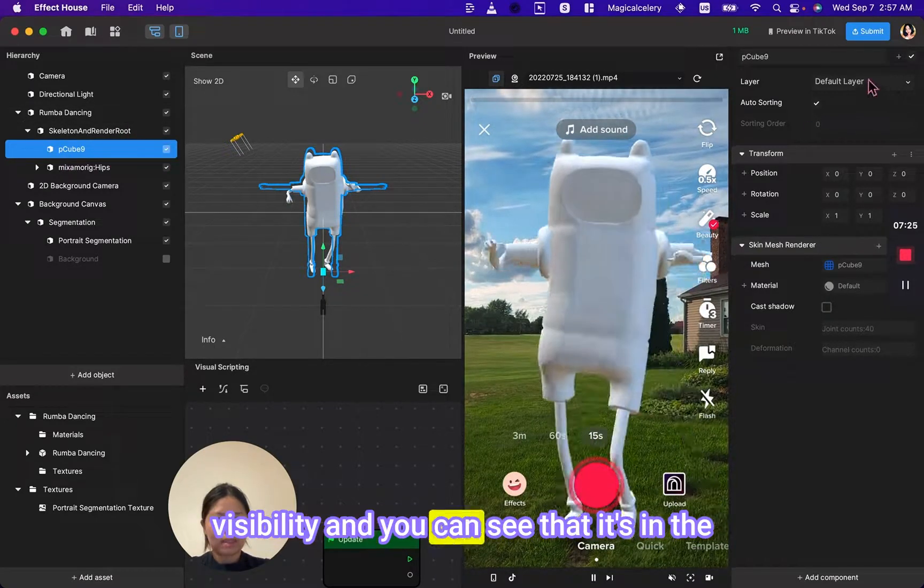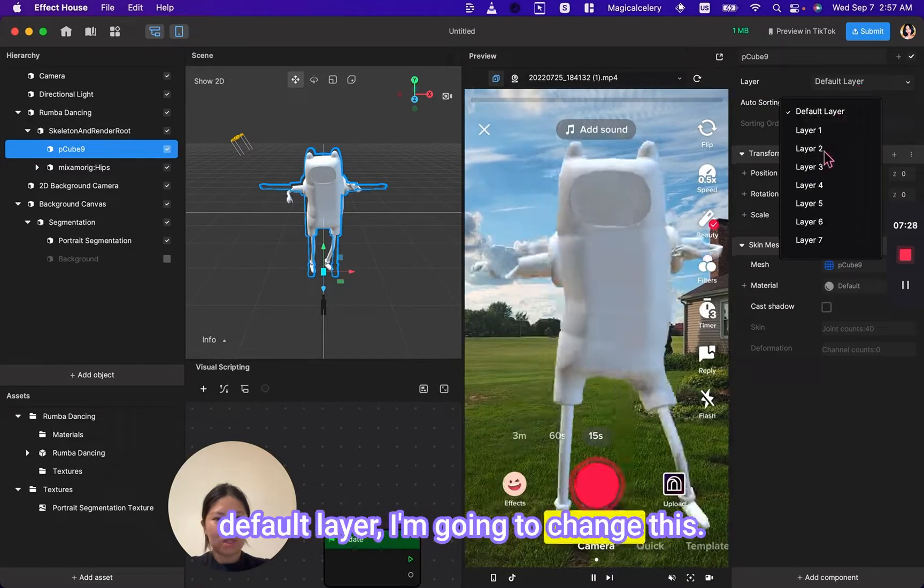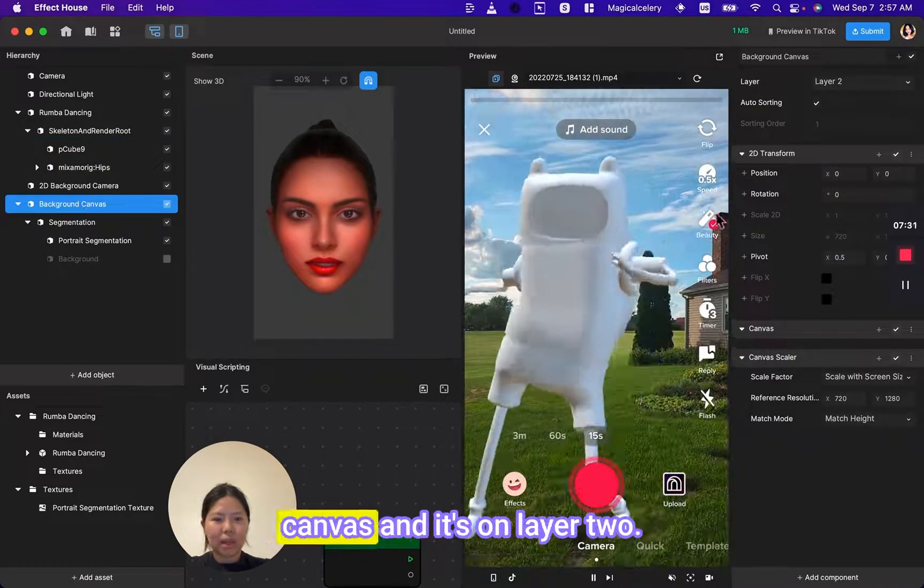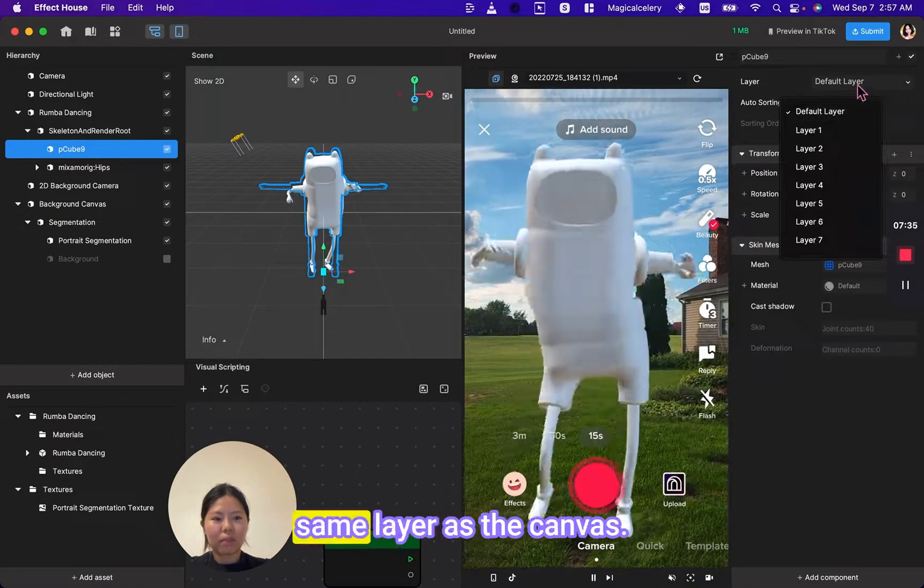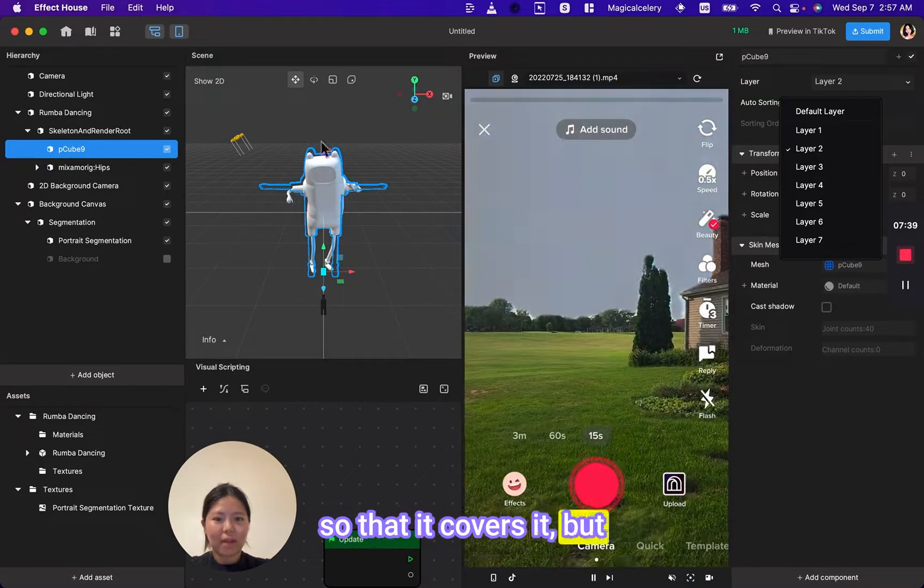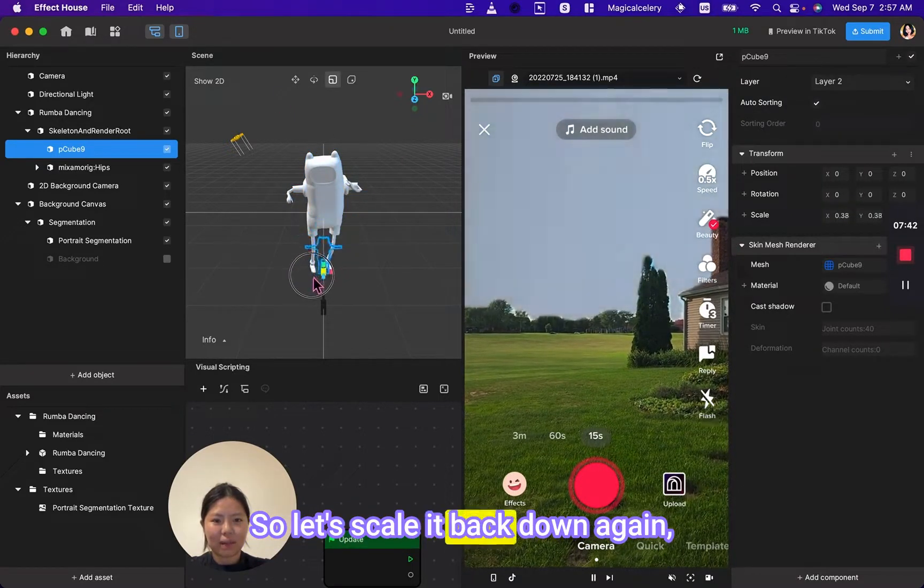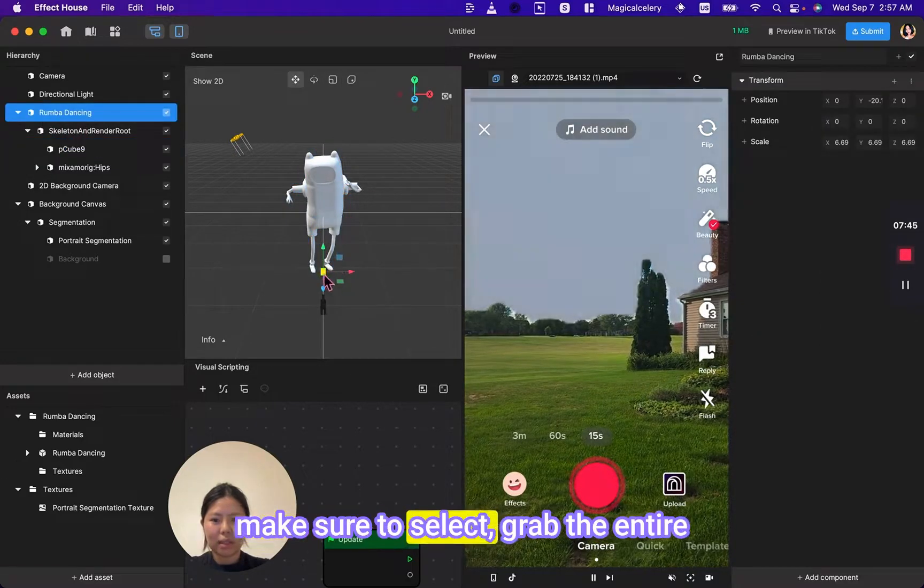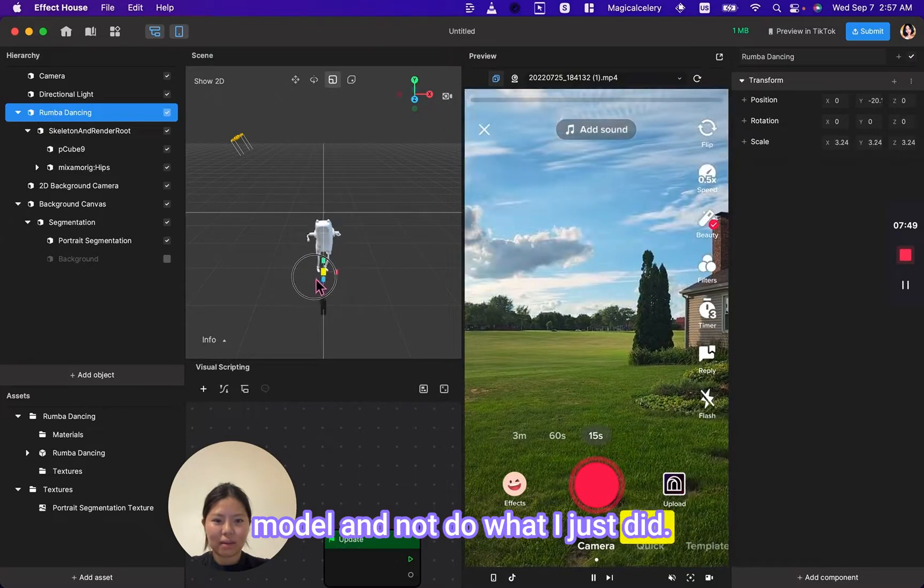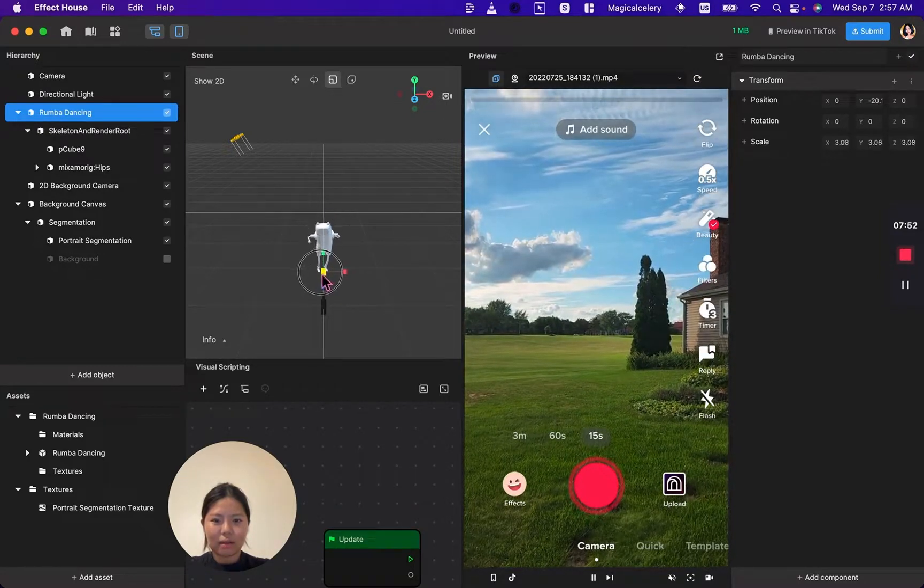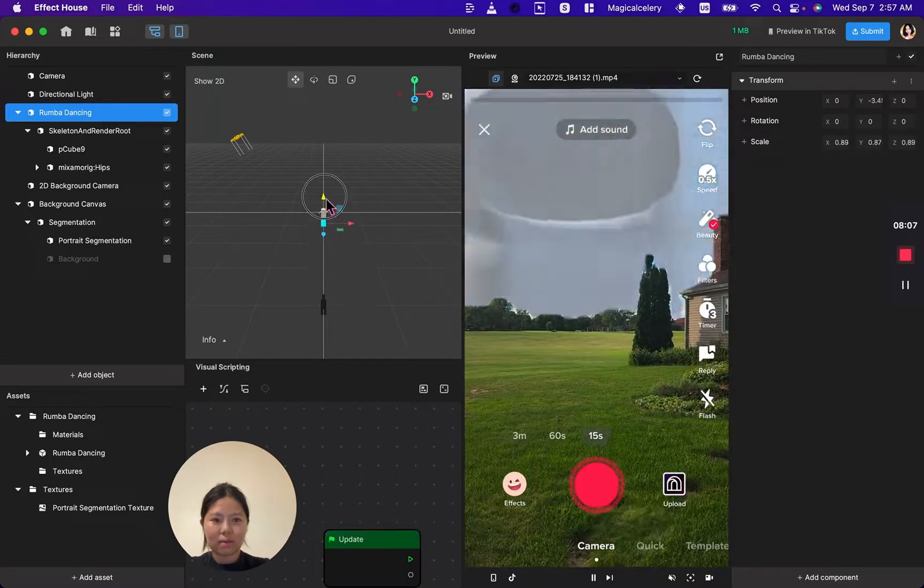You can see that it's in the default layer. I'm going to change this. I'm looking at the background canvas and it's on layer two, so I'm going to put it on the same layer as the canvas so that it covers it. But now it's way too big, so let's scale it back down again. Make sure to select the entire model and not do what I just did. Perfect. It might need some fine tuning. However, now you have the model and it's segmented and it will only show in the sky.